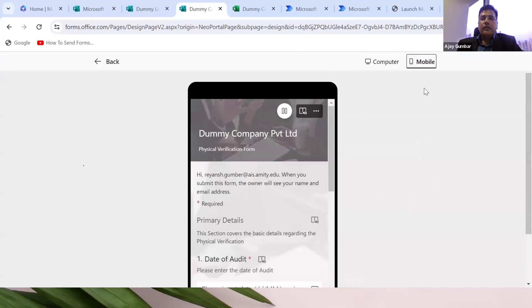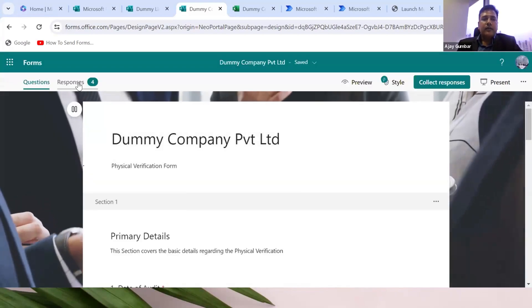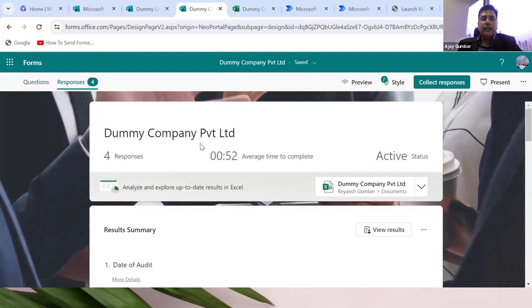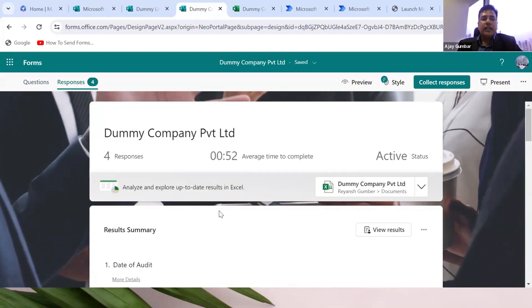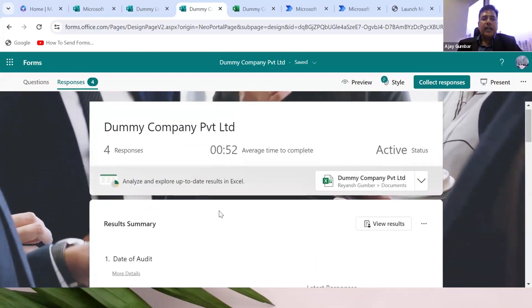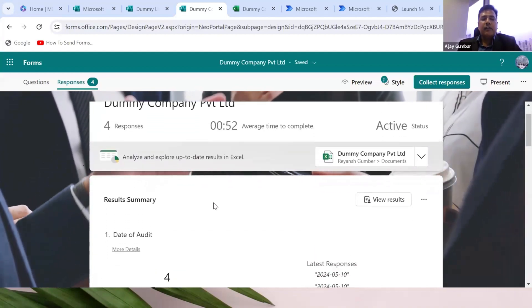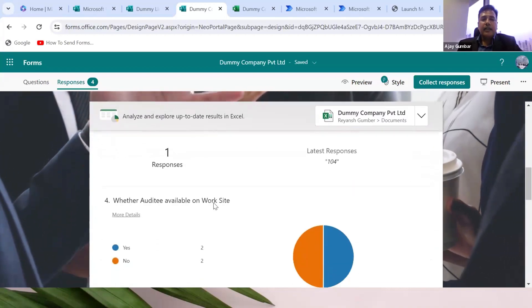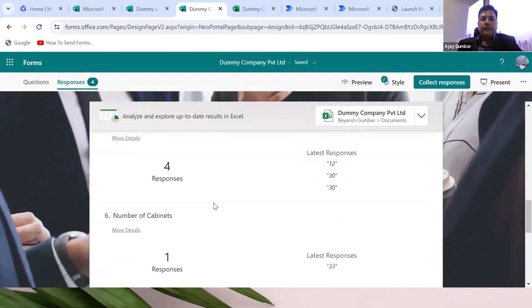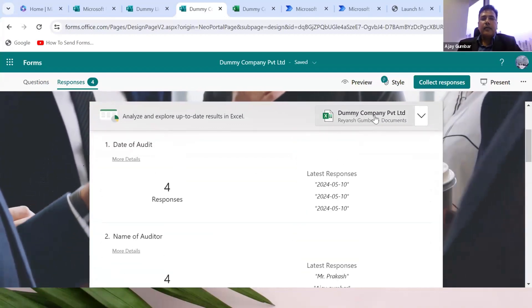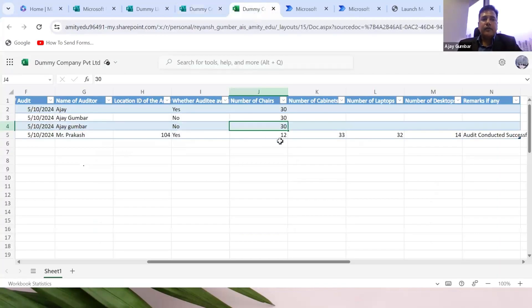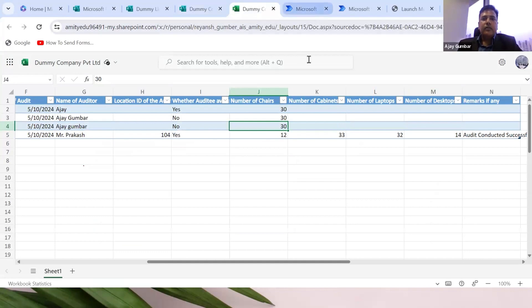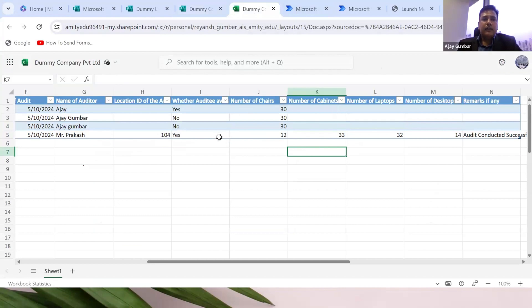Once he completes the responses, they will be submitted to the HO. A dashboard will be created immediately in real time. The moment he submits the responses, the dashboard will be created like this, and an Excel will also be created immediately in real time. Data collection is already done.